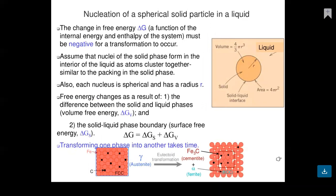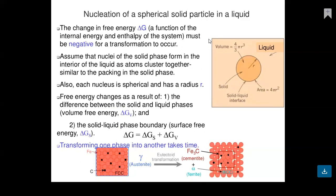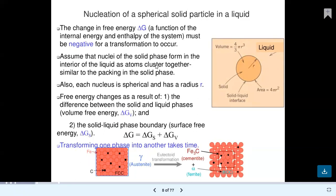For nucleation of spherical solid particles in a liquid, the volume of the spherical shape is 4/3 pi r cubed and the area is 4 pi r squared with radius r. The change in free energy delta G must be negative for a transformation to occur. Each nucleus is spherical with radius r.